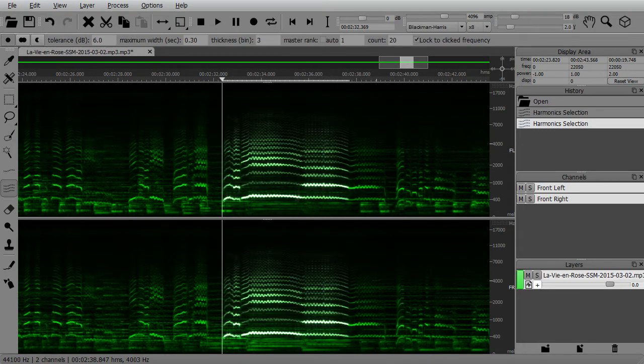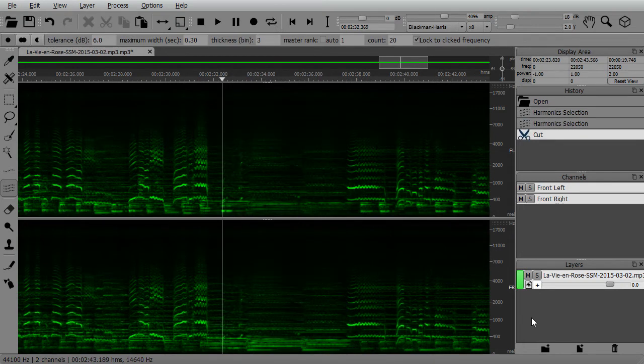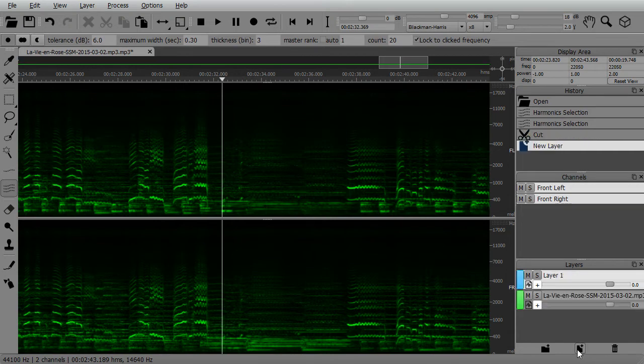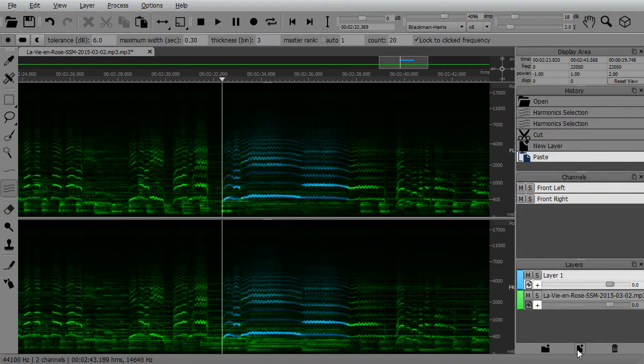I can then extract this part from the original recording, create a new layer, and paste it in the same place on the timeline.